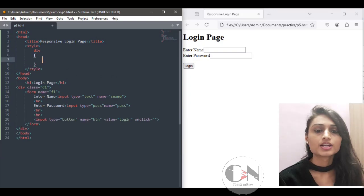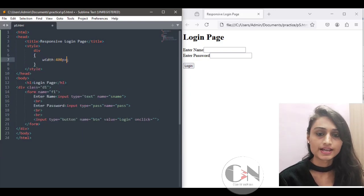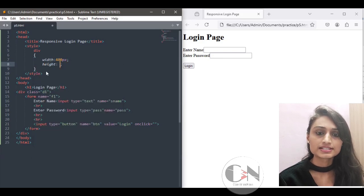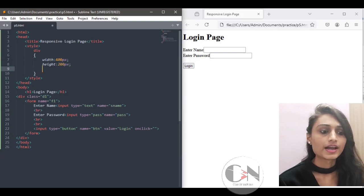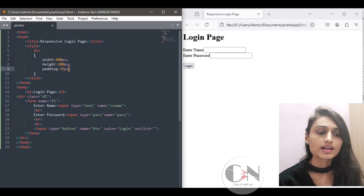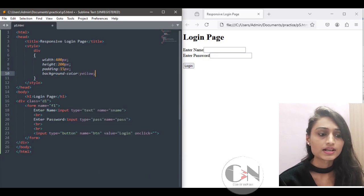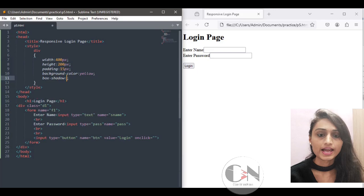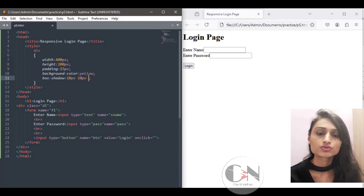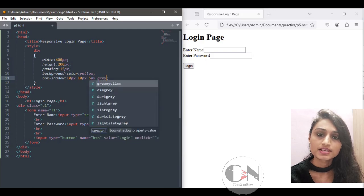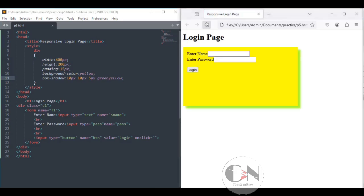Now styling the div using a style tag placed just above the closing head tag. Within the opening and closing style tags, targeting the div and setting width to 300 pixels, height to 150 pixels, padding to 15 pixels, background color to yellow, and adding a box-shadow property with values 10px 10px 10px 5px and a gray color.